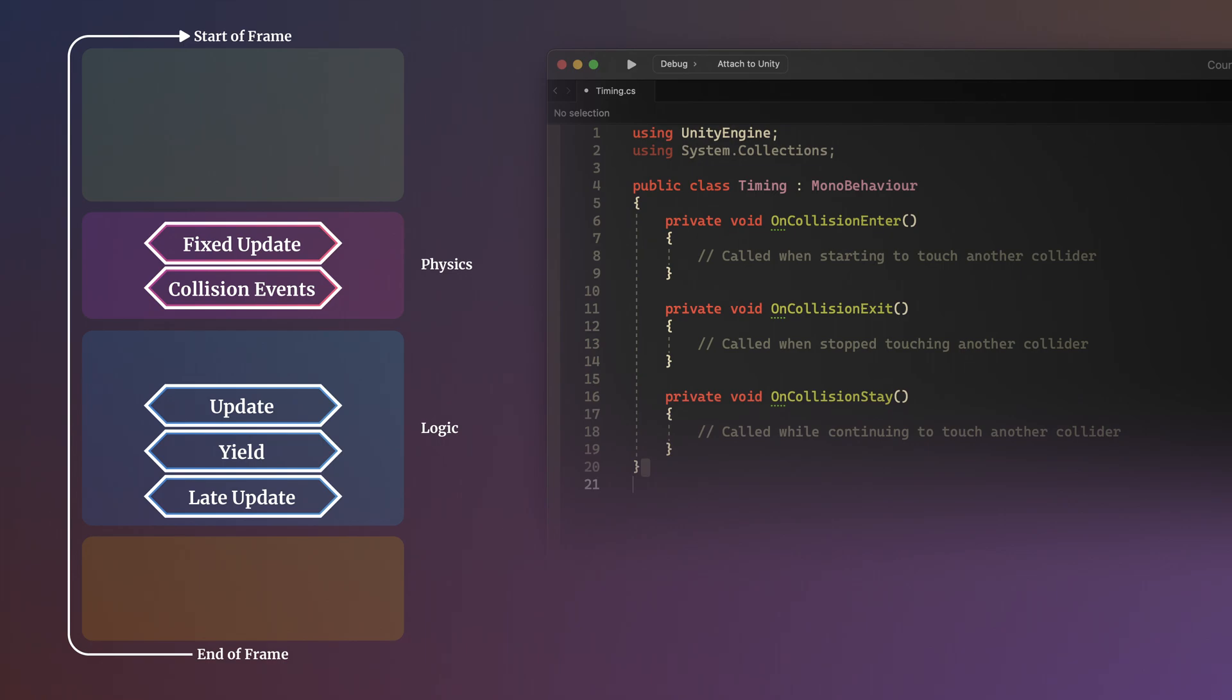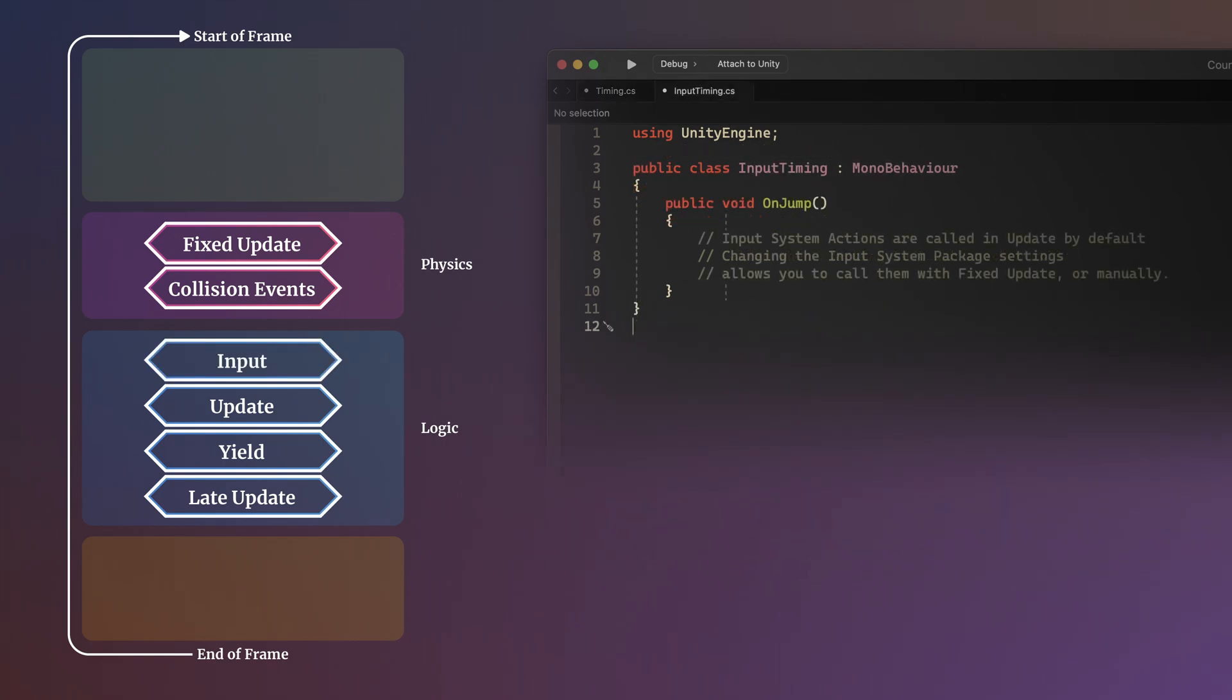Finally, after the physics functions have ended, input events are called before the frame's update loops begin.